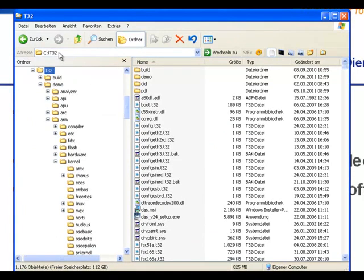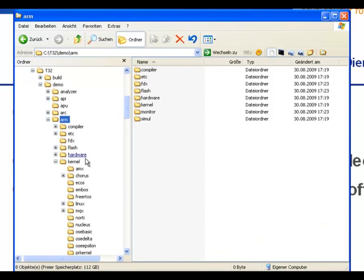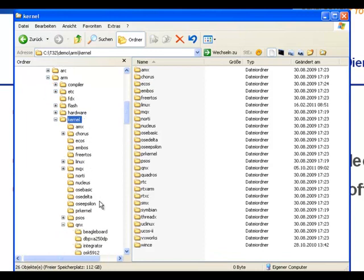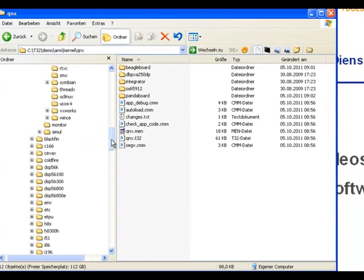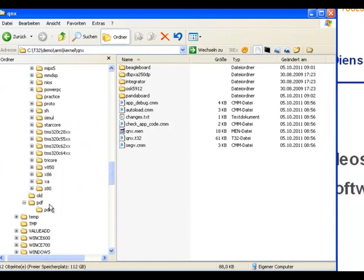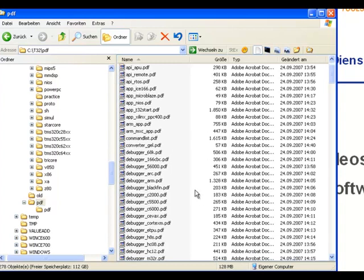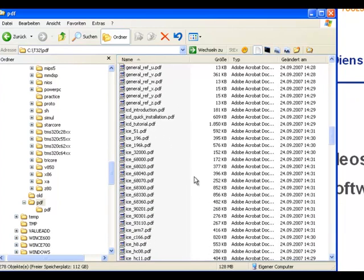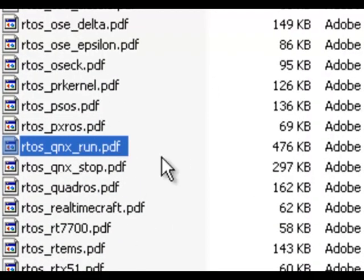CT32 is the standard installation path of our software. If you go down to demo, then the architecture — in this case ARM — then kernel, you will find a subdirectory called QNX. This contains all files and all additional software that you need for QNX. I'd also like to point you to our PDF directory, which contains our documentation, and there is a document called RTOS QNX stop and RTOS QNX run PDF.